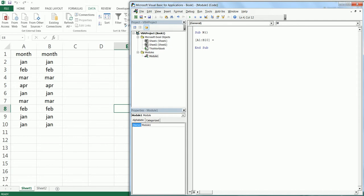I'm going to type in Index, open bracket, and type Lower, open bracket again, and enter the range once again, which is A1:B10. Close the bracket, enter comma.